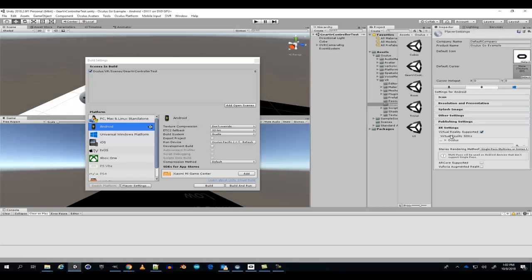Let's set up the XR. Make sure you have Oculus set up as your virtual reality device.